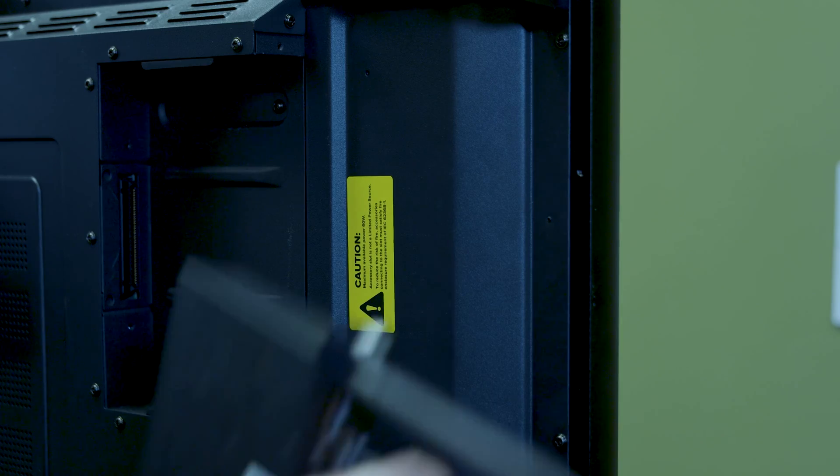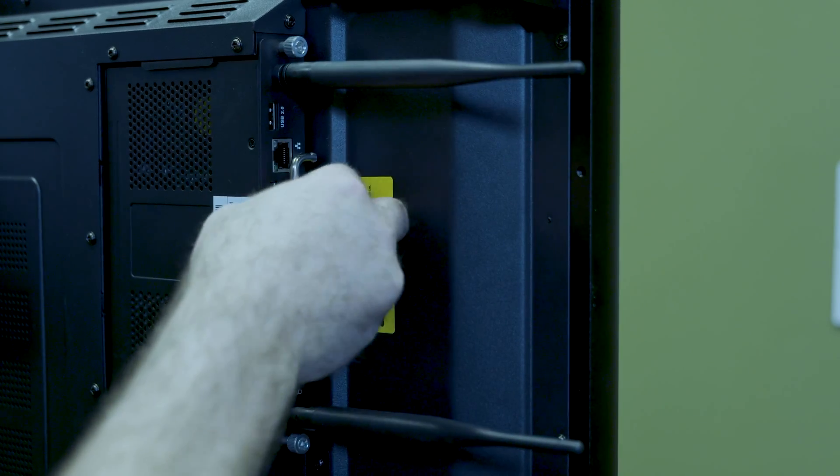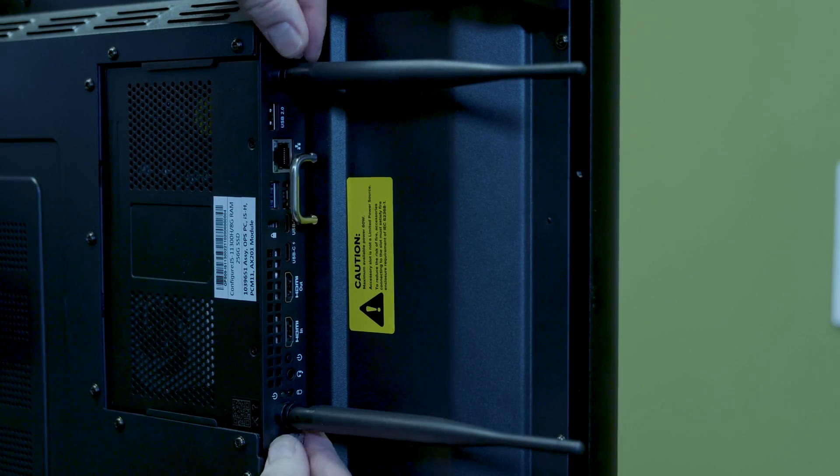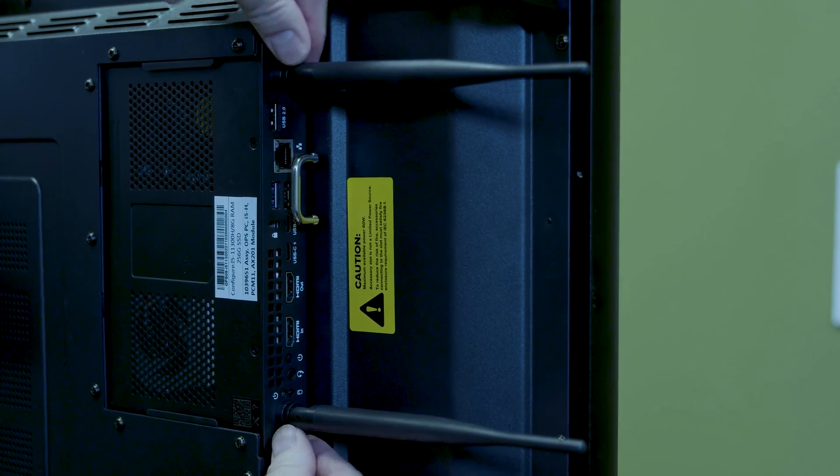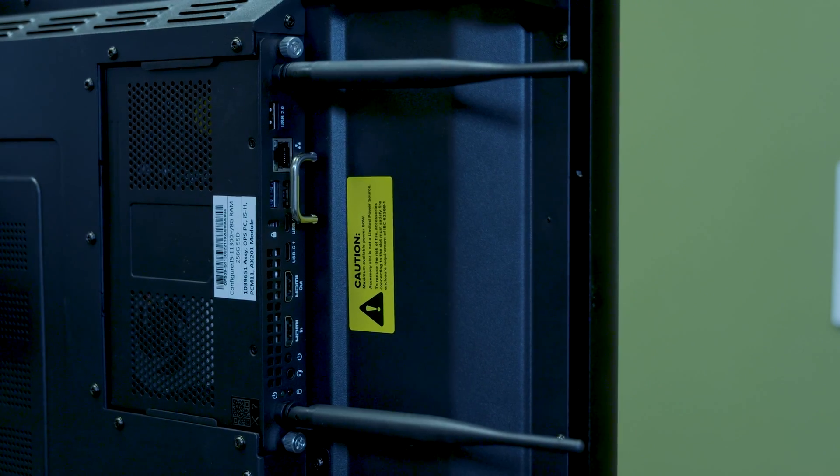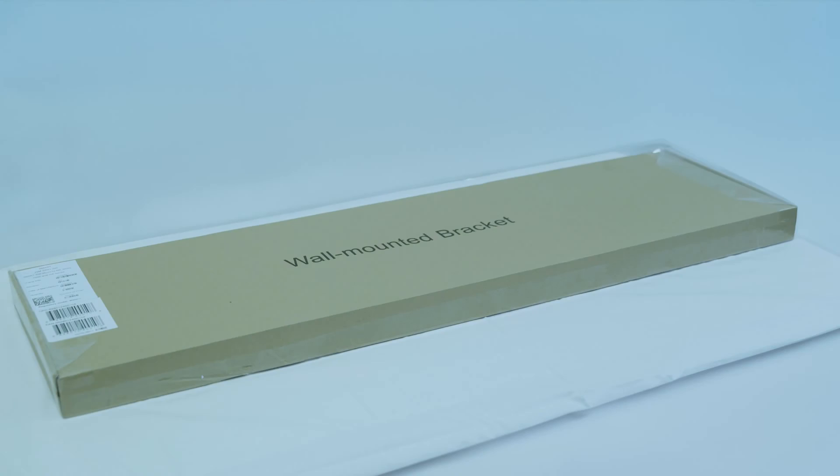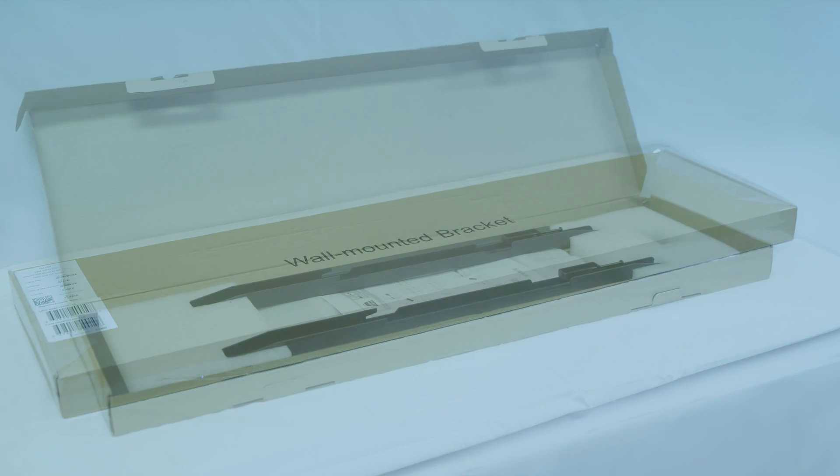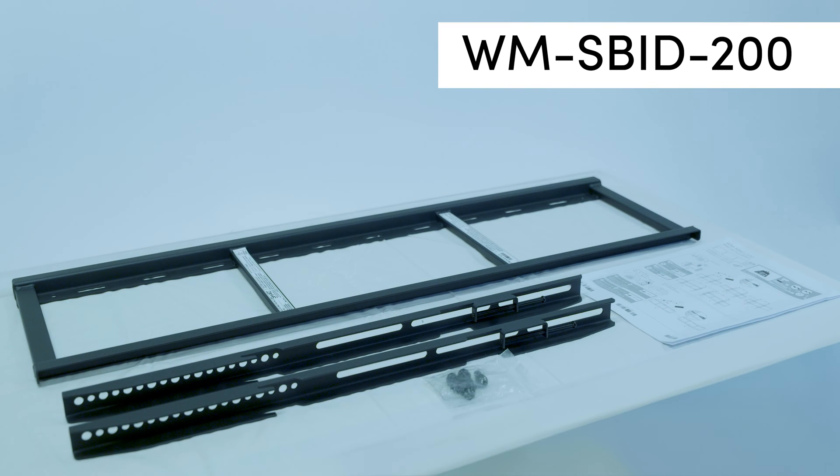If you'll be using an optional SMART OPS PC module, now's a good time to install it into the display's OPS slot, before you mount the display on the wall or connect power. We'll install the display on a wall using SMART wall mount model WM-SBID-200.